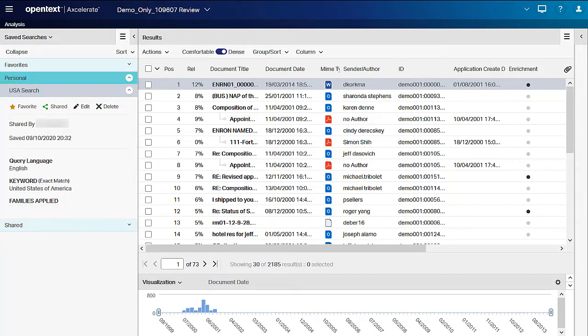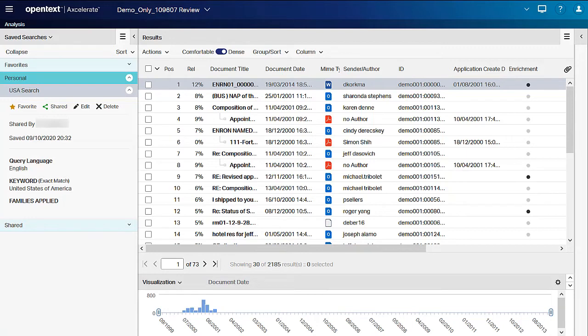The name of a saved search is also its storage identifier. This means you cannot use that name again even if you edit the original search and give it a new name. However, if you delete the original search, you can then reuse the name.